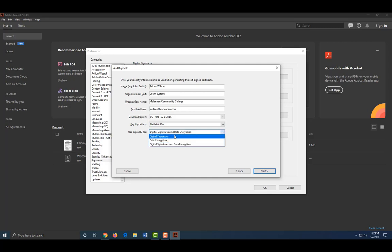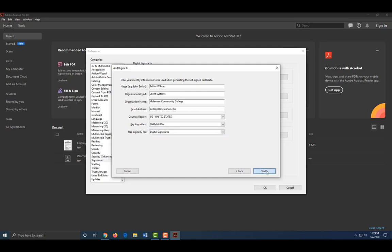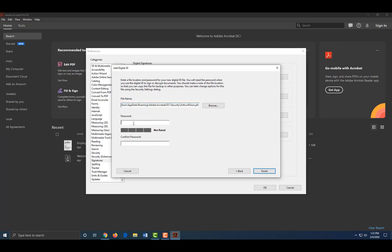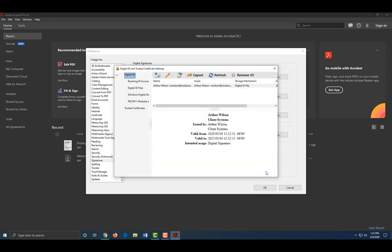Now create a password only you know and confirm it again. Click Finish. Your new digital ID shows up and is now ready to be used.